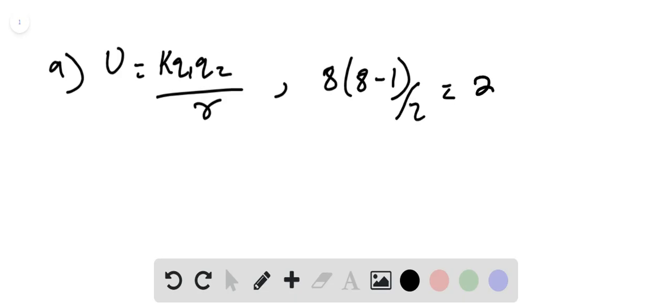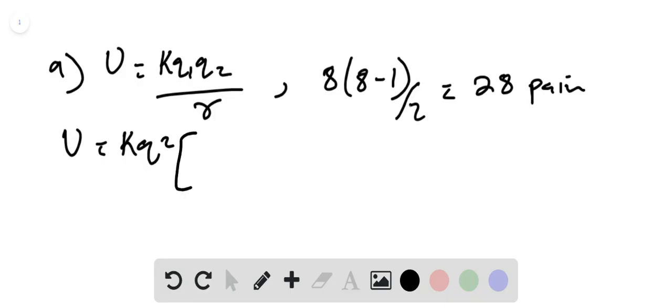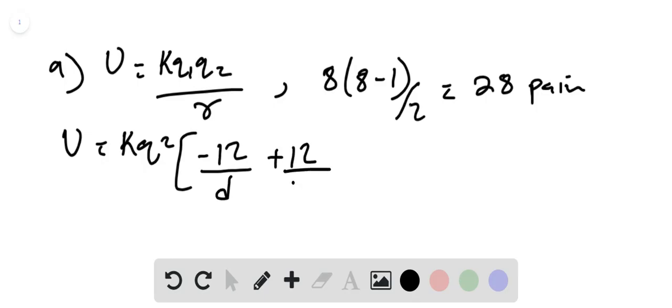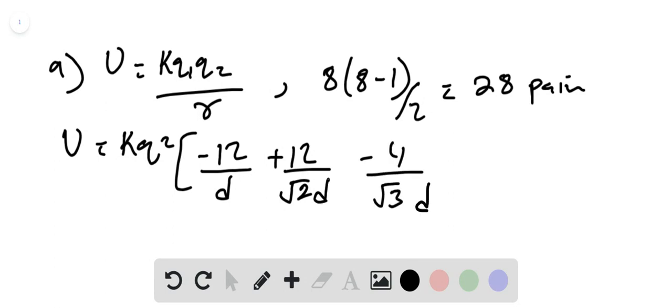This gives us 28 pairs. We can write then potential will be KQ2 minus 12 divided by D plus 12 divided by square root of 2D minus 4 divided by square root of 3D.